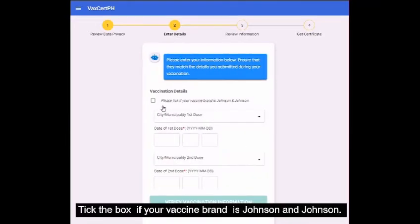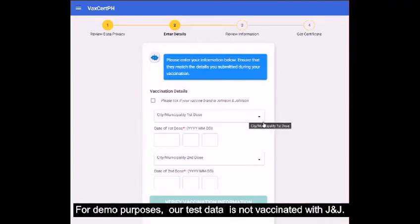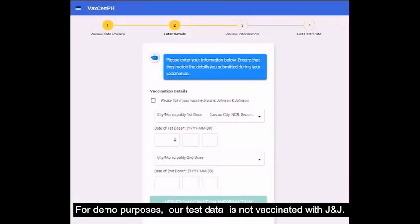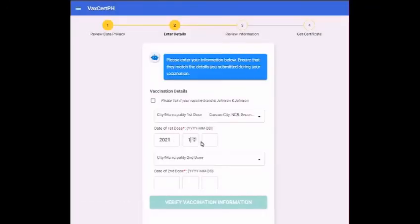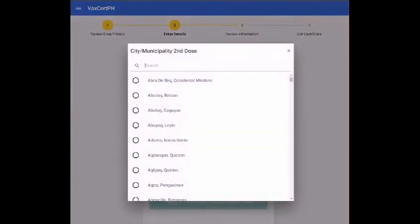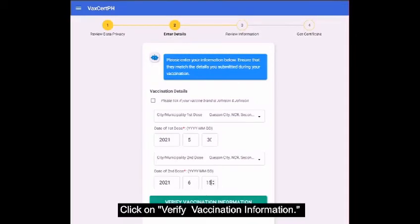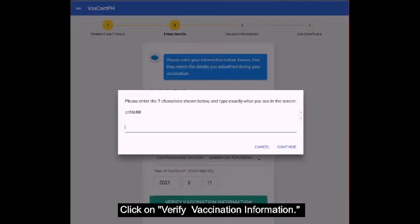Tick the box if your vaccine brand is Johnson & Johnson. For demo purposes, our test data is not vaccinated with J&J. Click on Verify vaccination information.